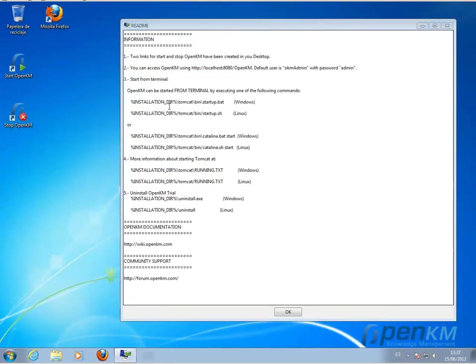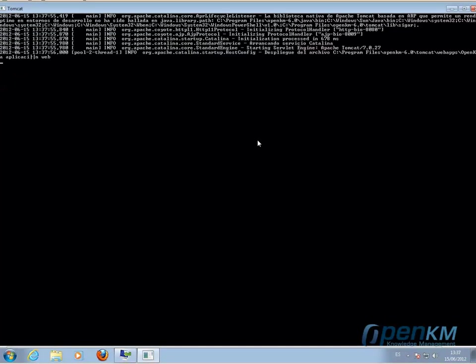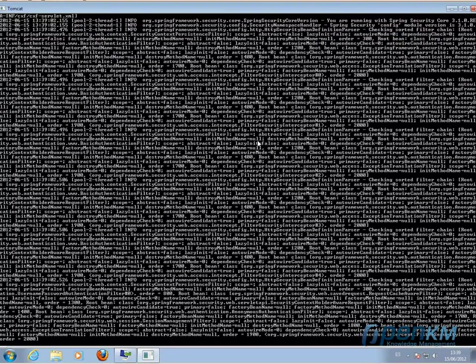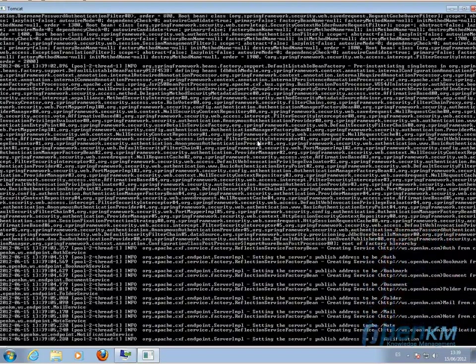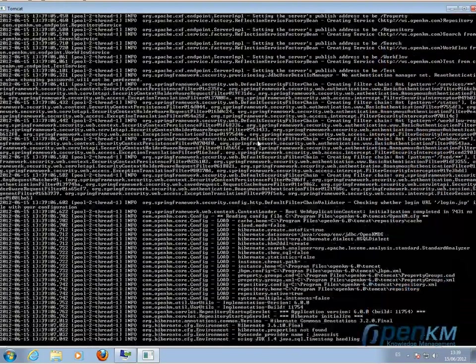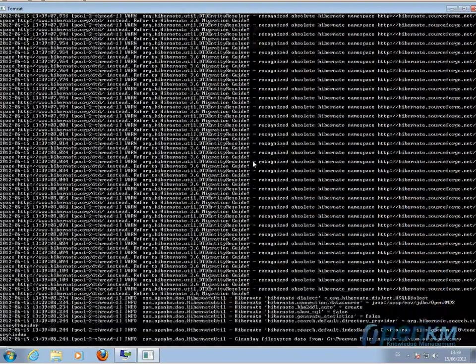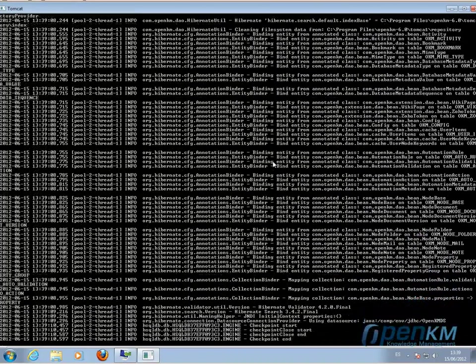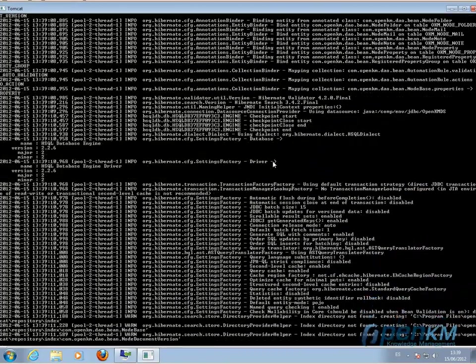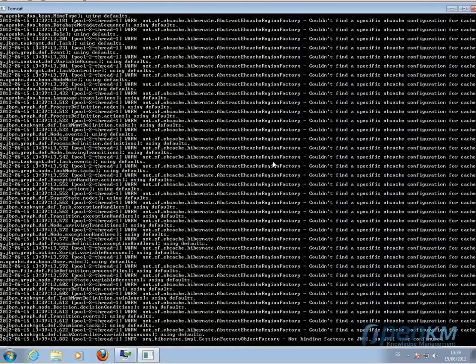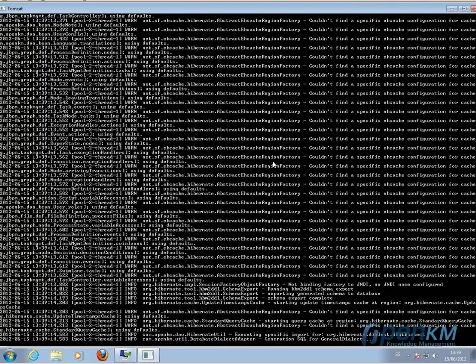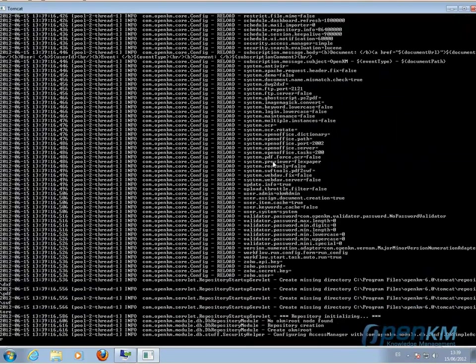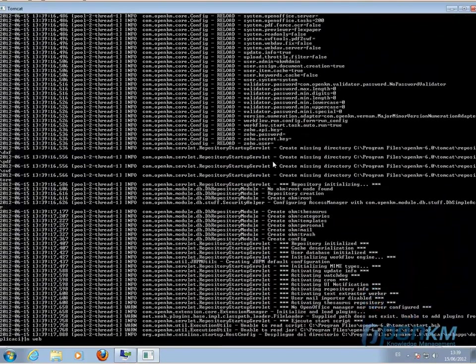We'll double click on the Start icon that will have opened on the desktop. And the booting system of the application will start. This is the terminal that will provide us with the information about the booting system.